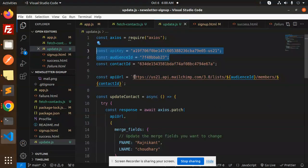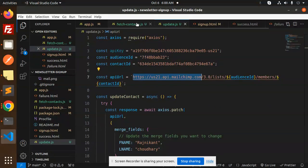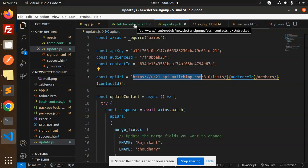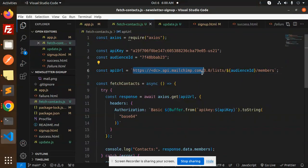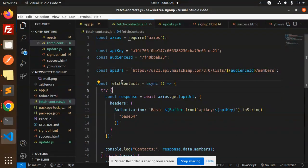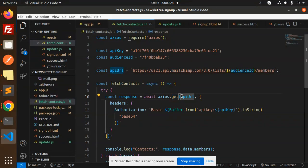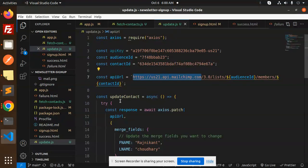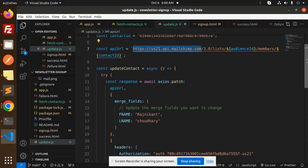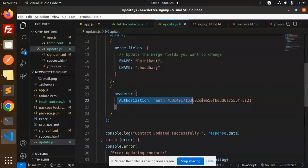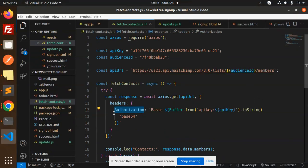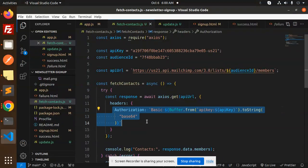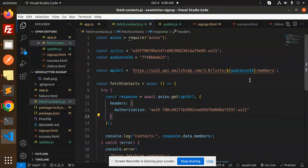Now we need to update the URL also. Let's add this one. Here we have fetch contacts, so let me update this URL. This is the GET API URL. And we need to update the authorization, so let's put this one. This is done.